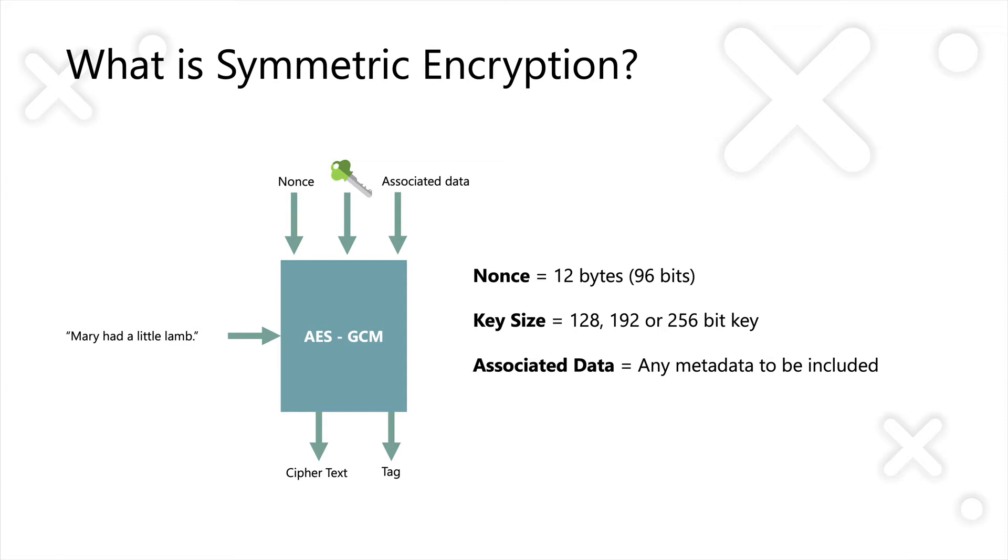Now, what you get out the back of this is you get your ciphertext, as you'd expect, and you also get something called the tag. And the tag is actually a HMAC of that data. So the HMAC process happens at the same time as the encryption process.